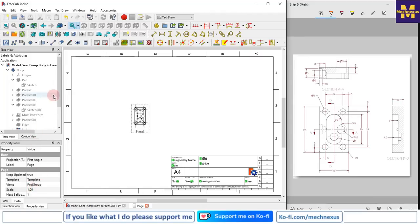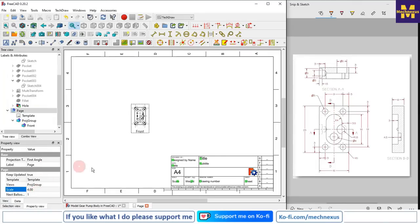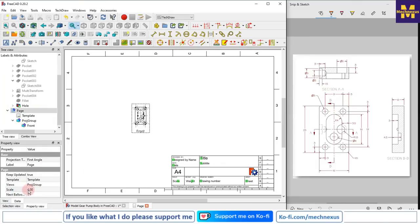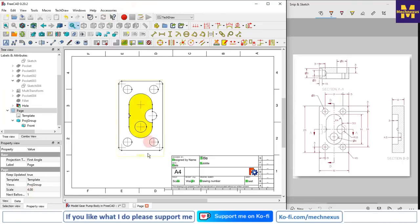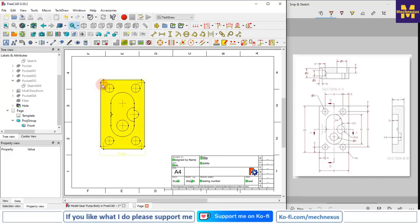As per our TechDraw settings, the default scale is 1:1, so our page view scale is 1. We can change it - go to the page, click on the scale, and I will set my scale to 4x. After entering the scale value it is not updating, so click Refresh. Now my model has been updated.